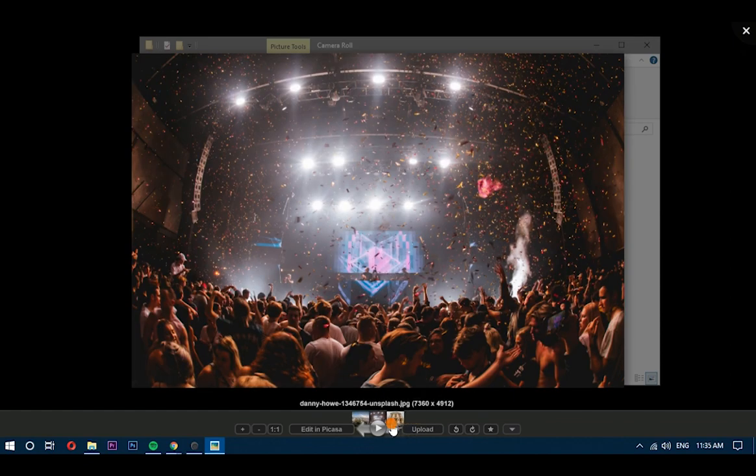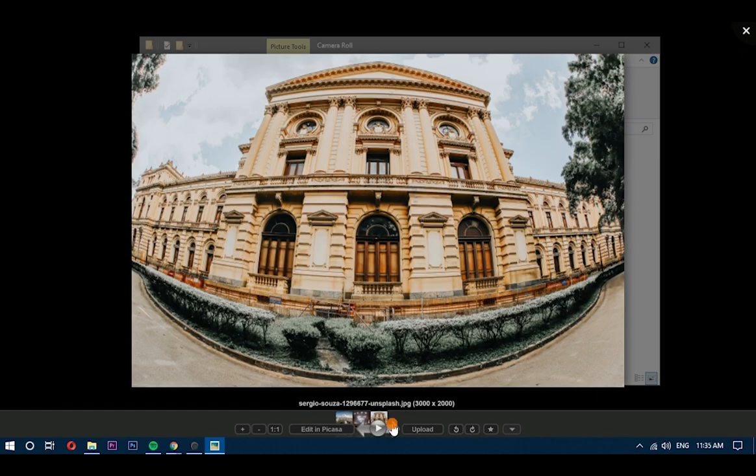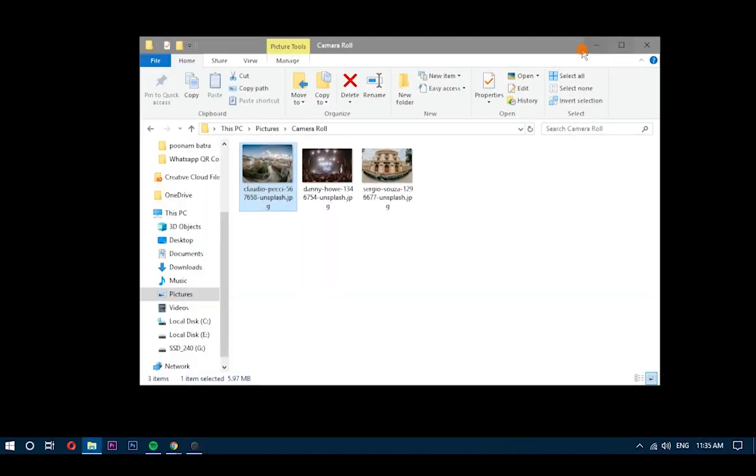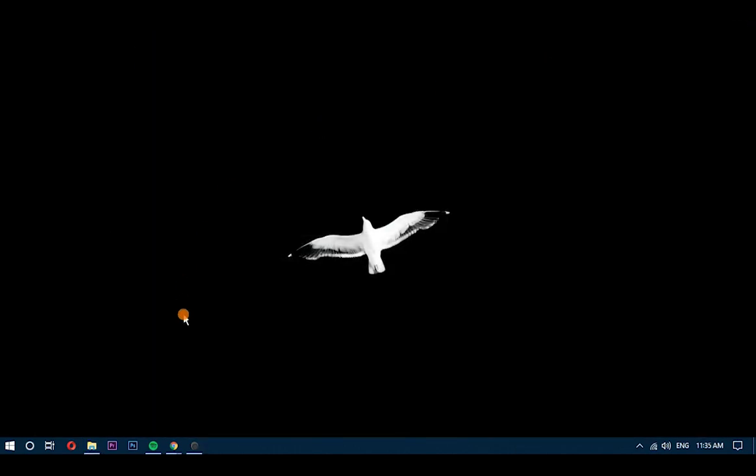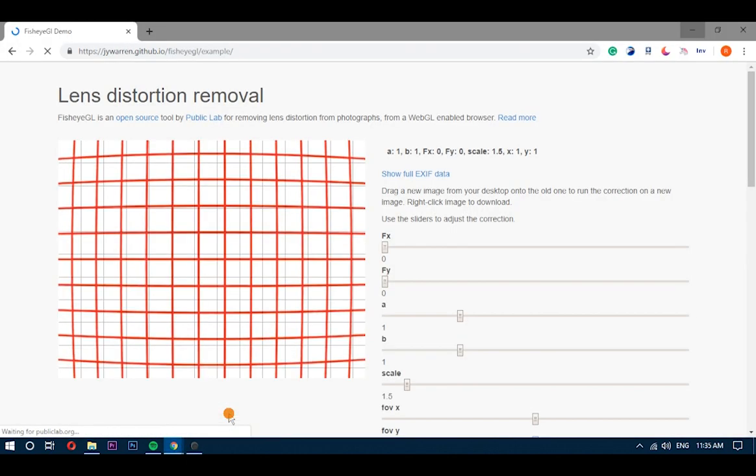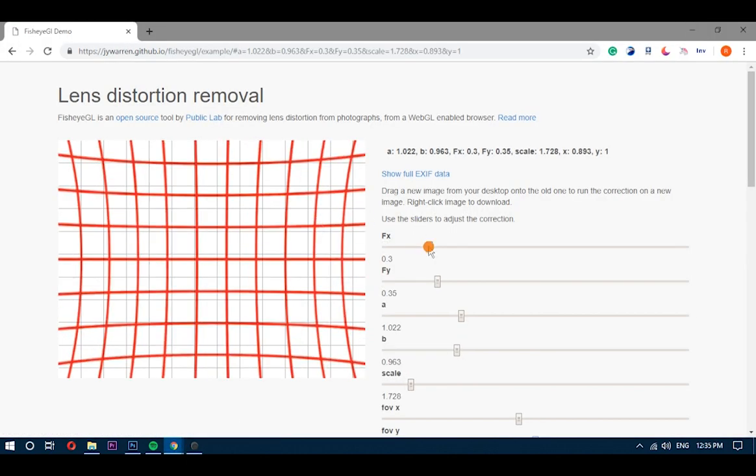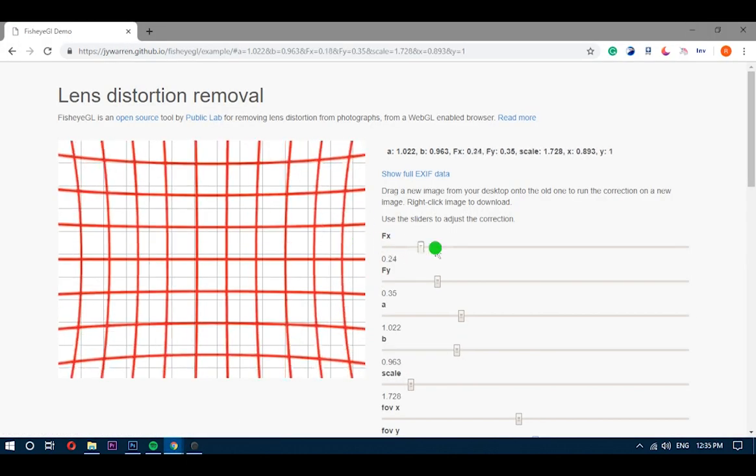To remove the fisheye from photos, we're going to use a free web-based service called fisheye GL, which is available on GitHub. Open it, you'll also get the link in the description below.